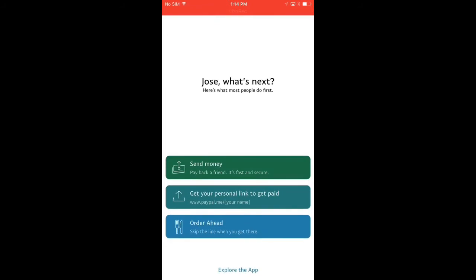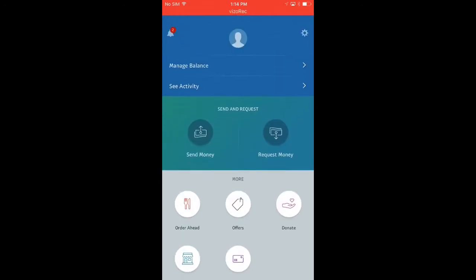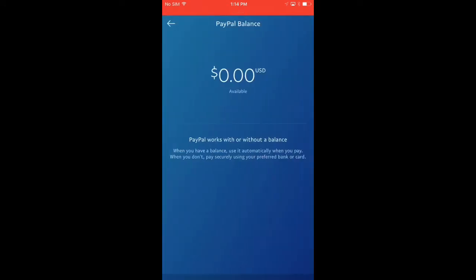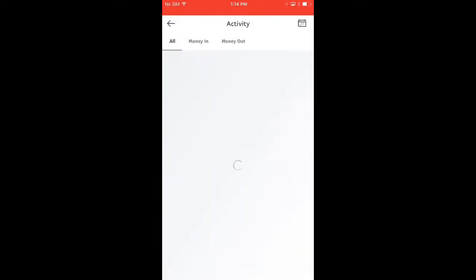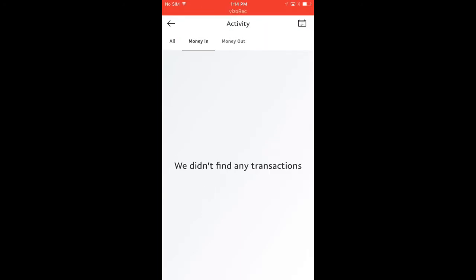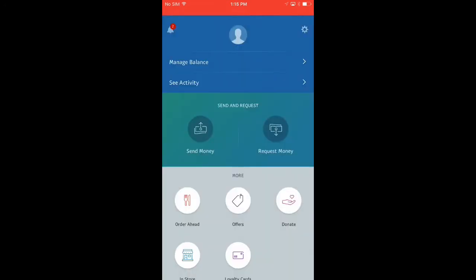As you can see, you can see different options here. You can send money, get your personal link to get paid, and some other options. This is what the app actually looks like, and you can see different things. Here you can see the total of the money that you have available. There are different activities that you could check on your app.